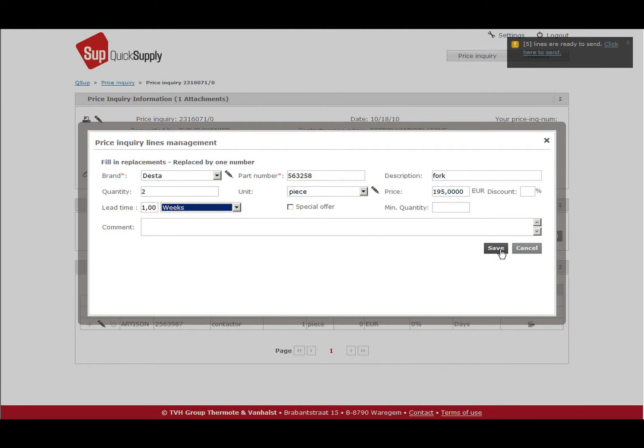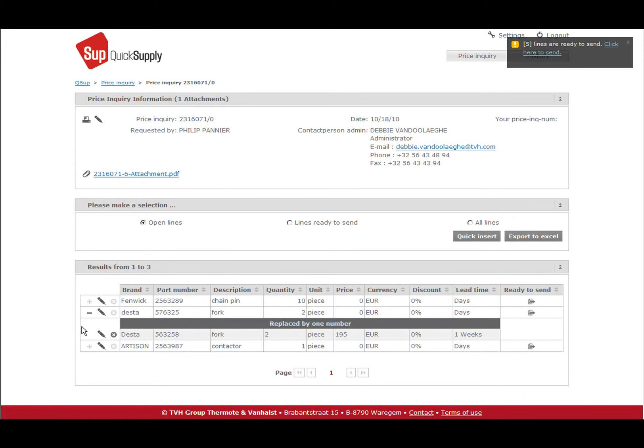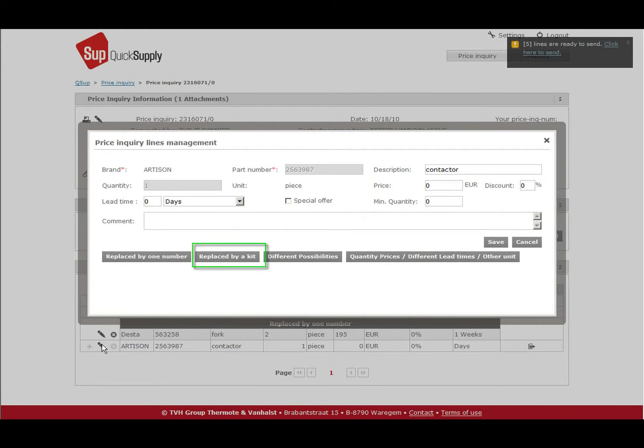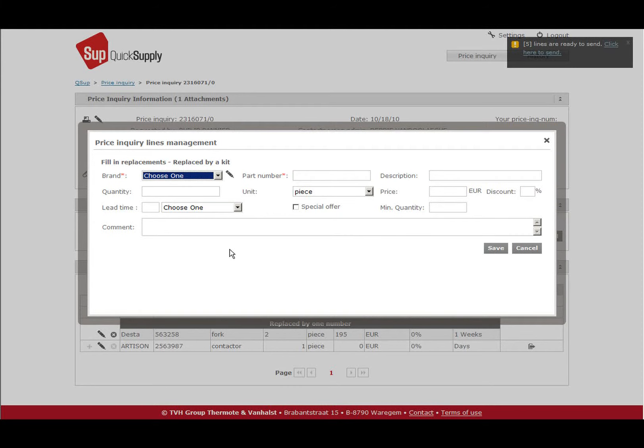When the required part number has been replaced by a combination of several numbers, you can choose the option replaced by kits. Now you can fill in the first number of the kits along with any information.